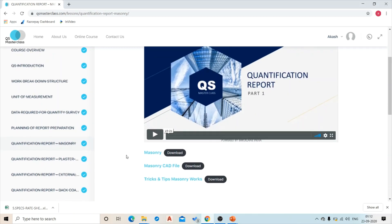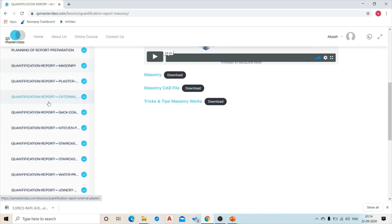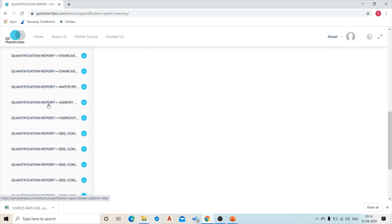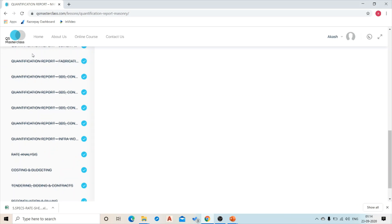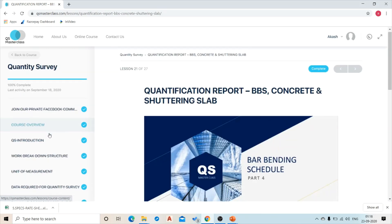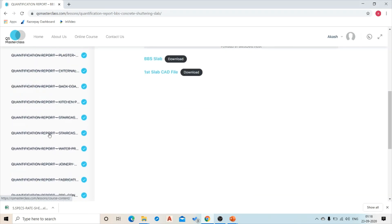We have also given a section of tricks and tips for your reference. Likewise, we have covered each and every item of work in our quantification report for finishing and rebar bending schedule.